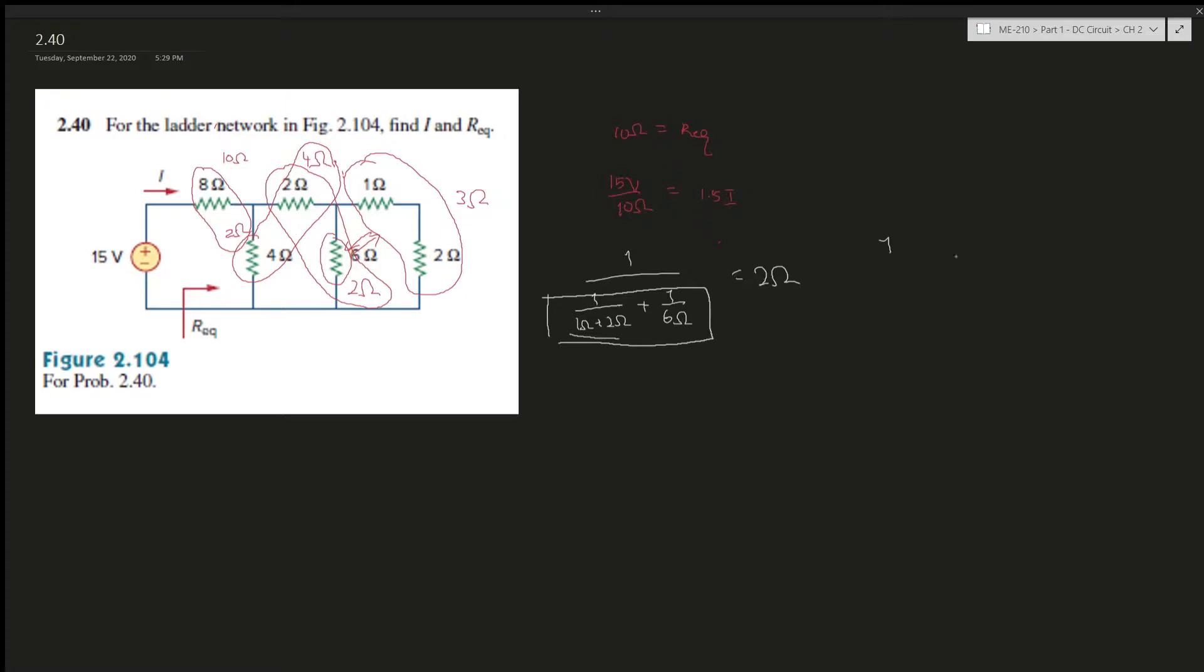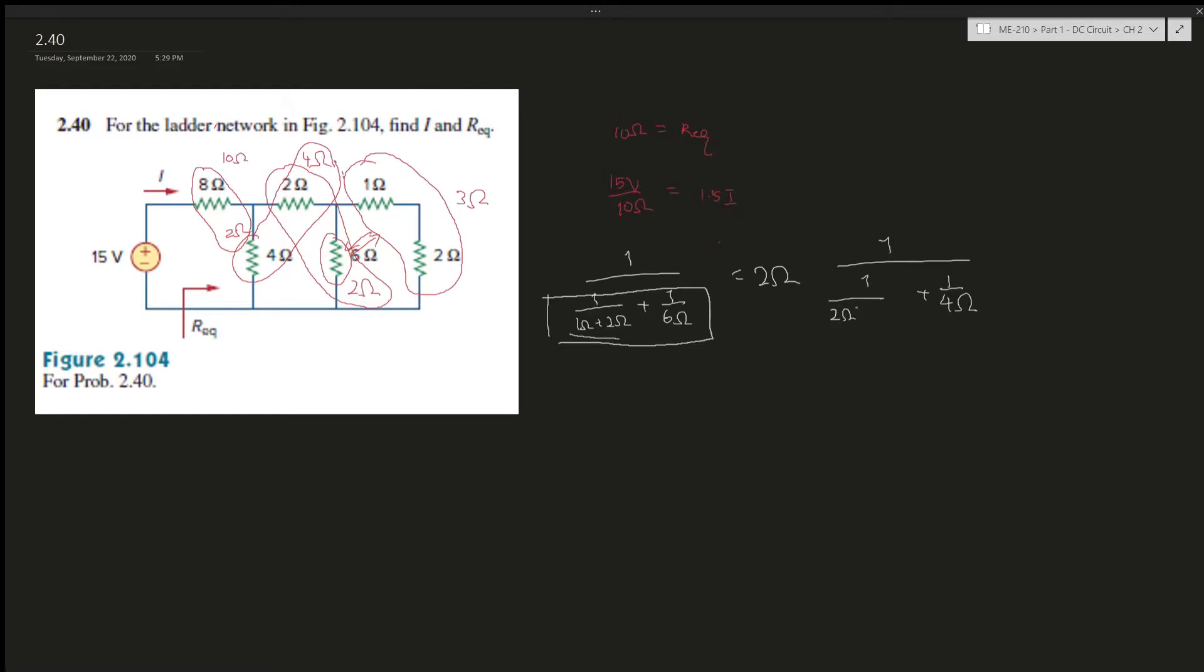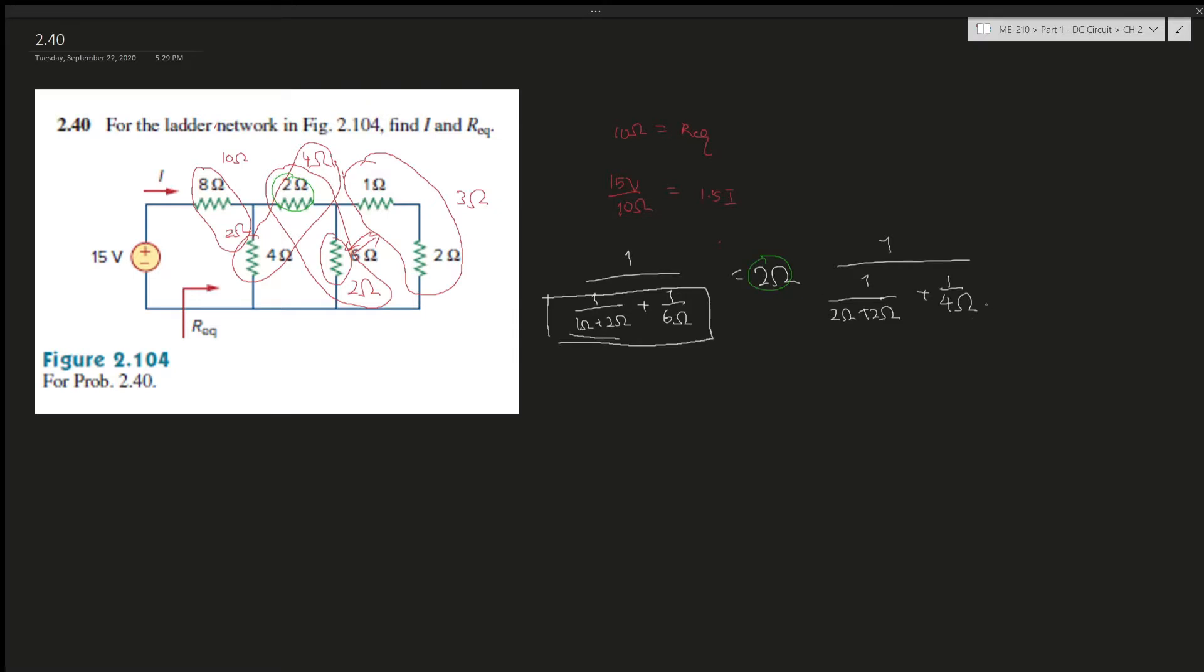And then it's one over two plus two. Okay, so yeah, the two here is this two over here, and then this two over here that we simplified. And then this whole thing gives you two ohms.